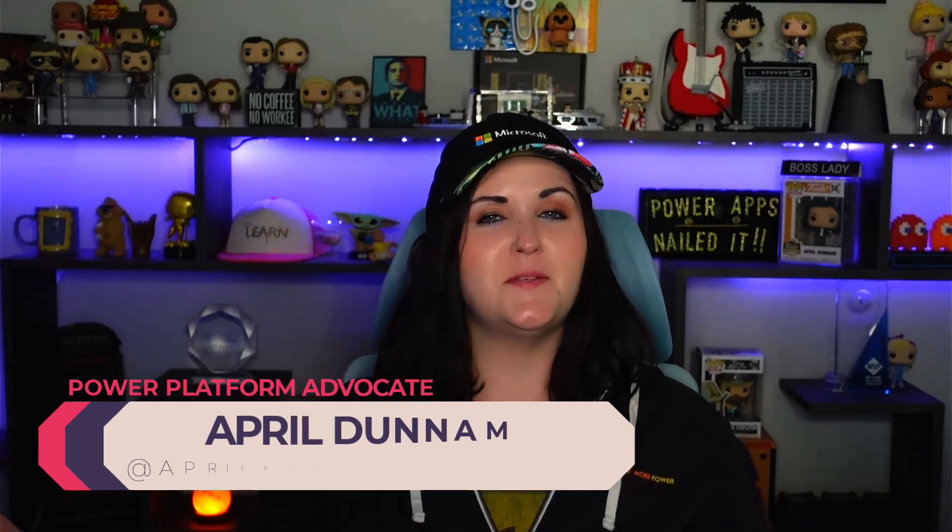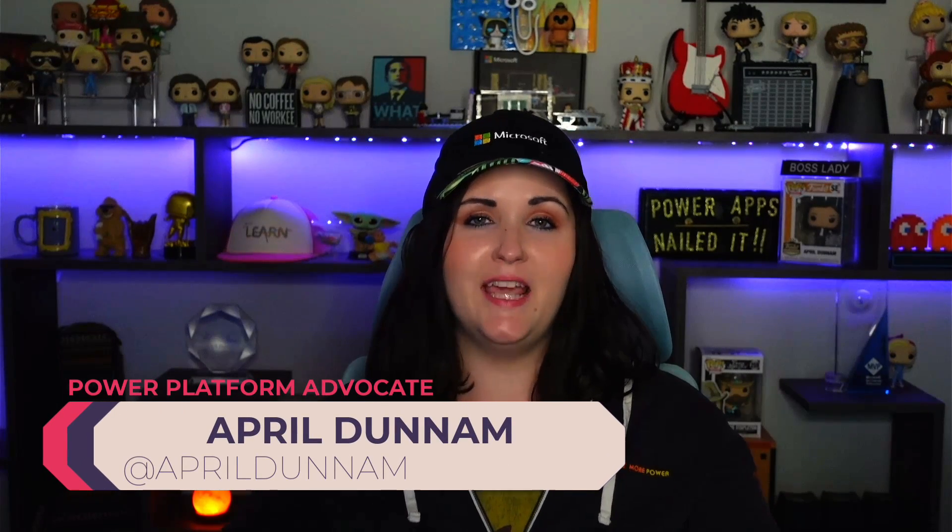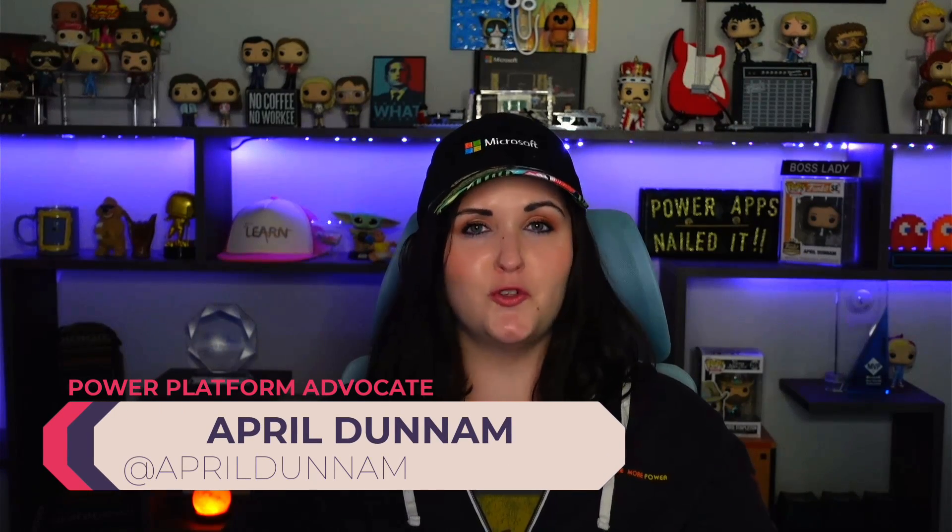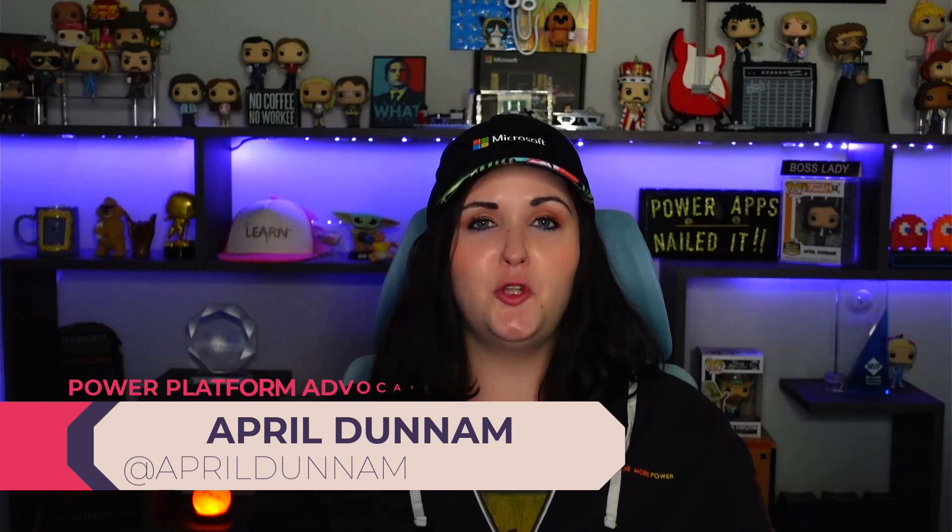Are you looking for a way to speed up your PowerApps development process and provide a consistent look and feel in the controls you use? Well, you should check out the new Microsoft PowerApps Creator Kit. I'll walk through what's included in this and how to install it right after this.